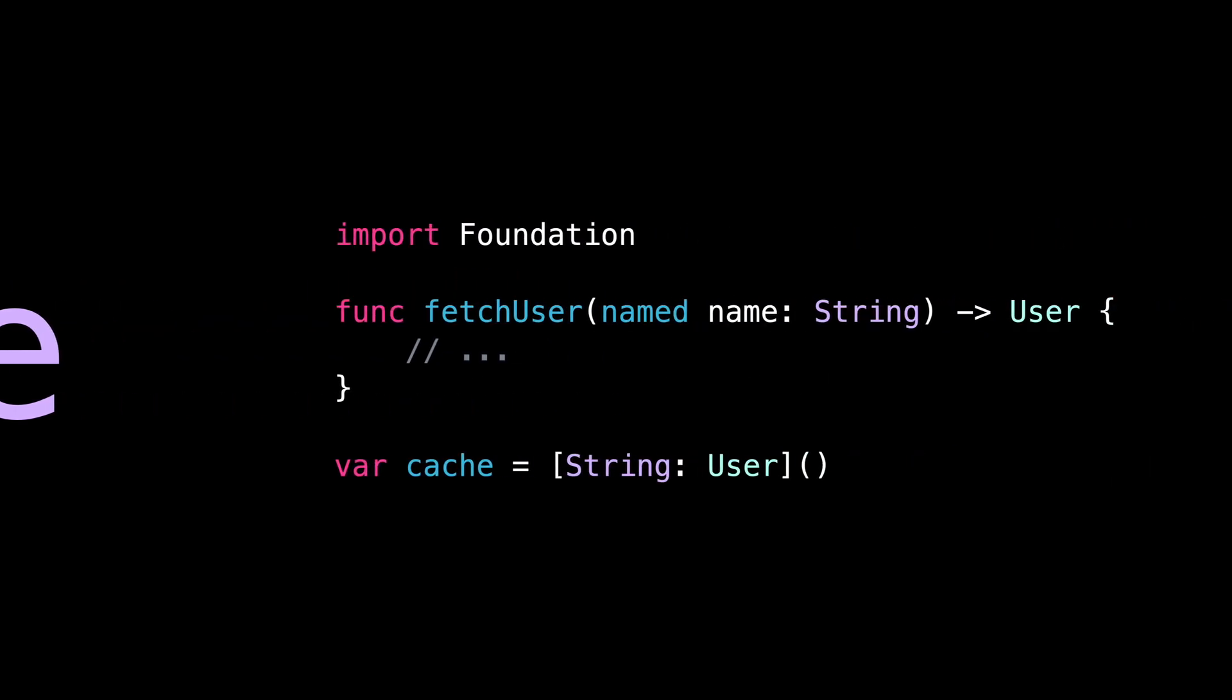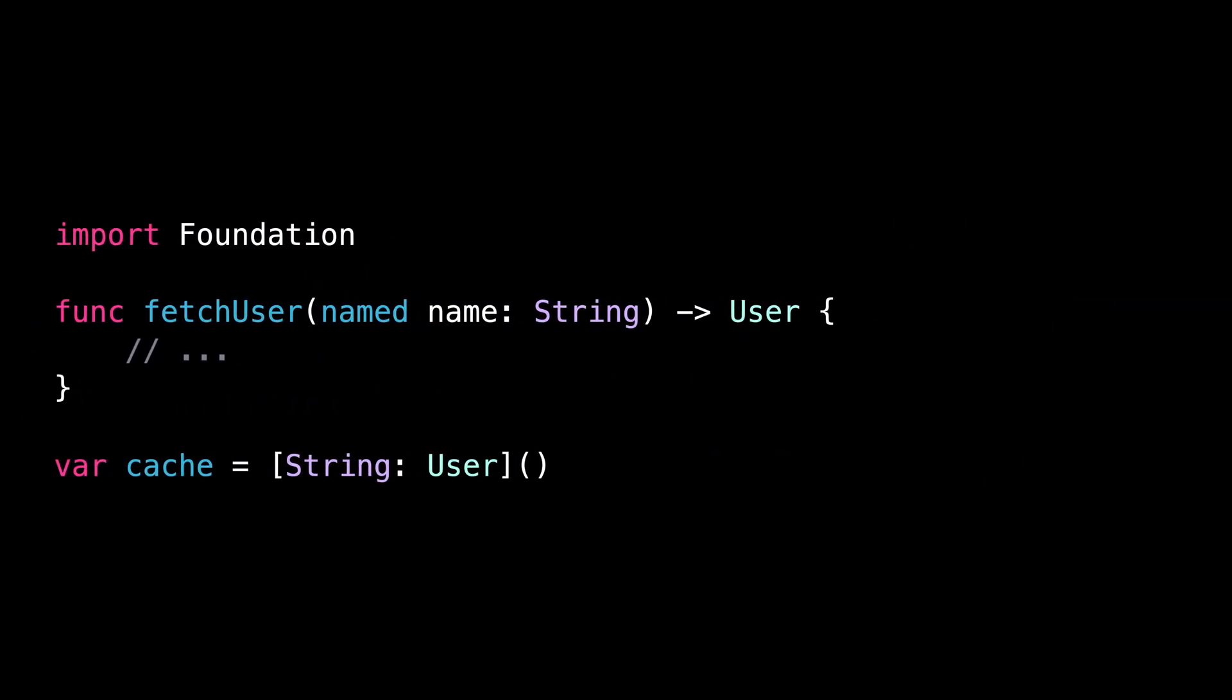NSCache basically offers the same API than a dictionary. With one big difference, it can only handle reference types, not value types.